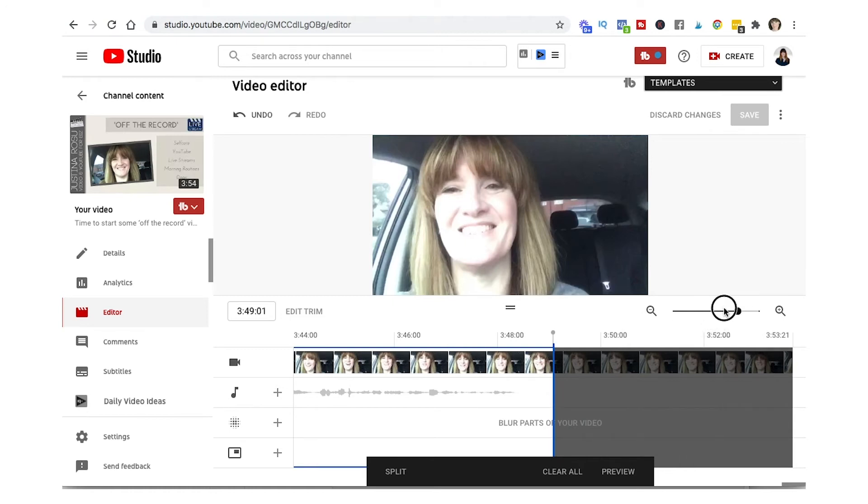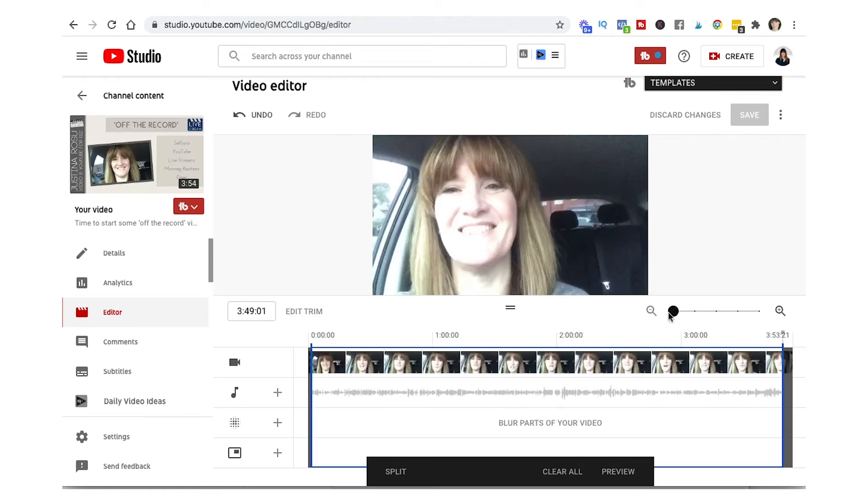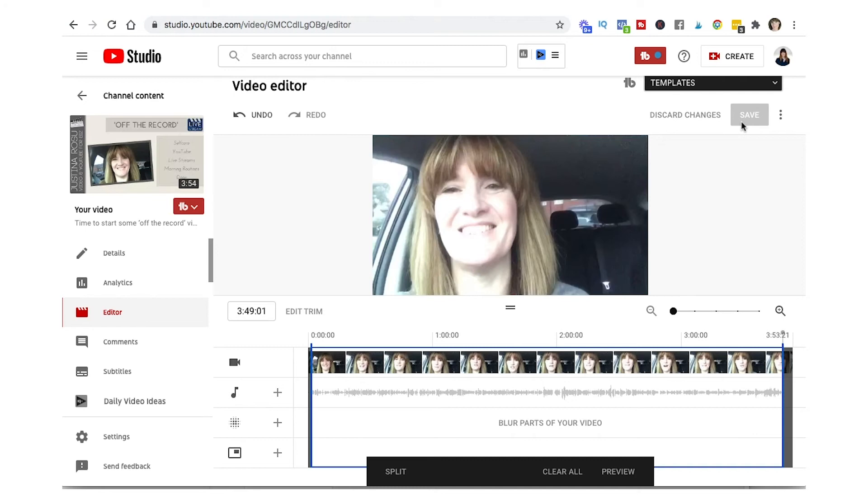So now let's come back out. You can see I've trimmed the front and back. And then what you have to do here, there's no save, yeah that's still grayed out, you can't do that. You have to click onto preview.